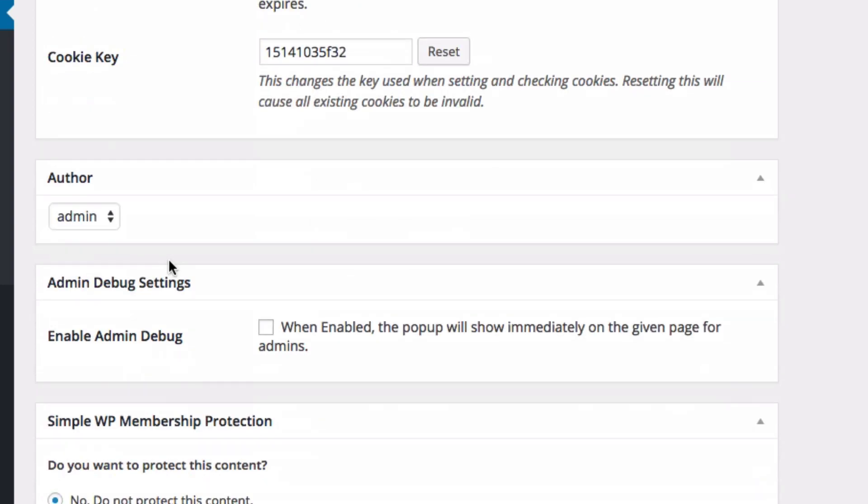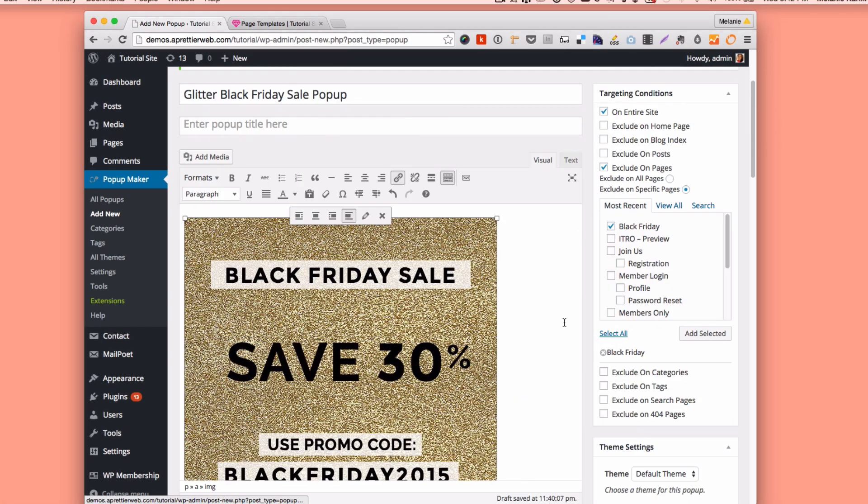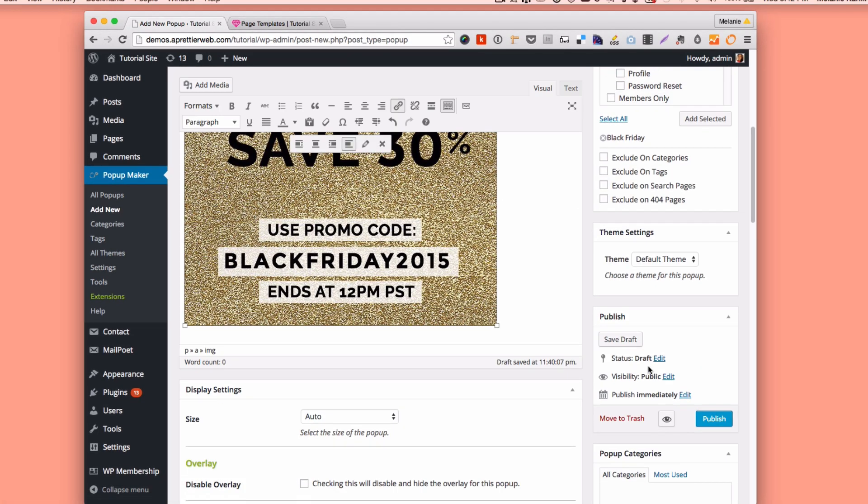And I think that's about it for all my settings. So I am going to publish this now.